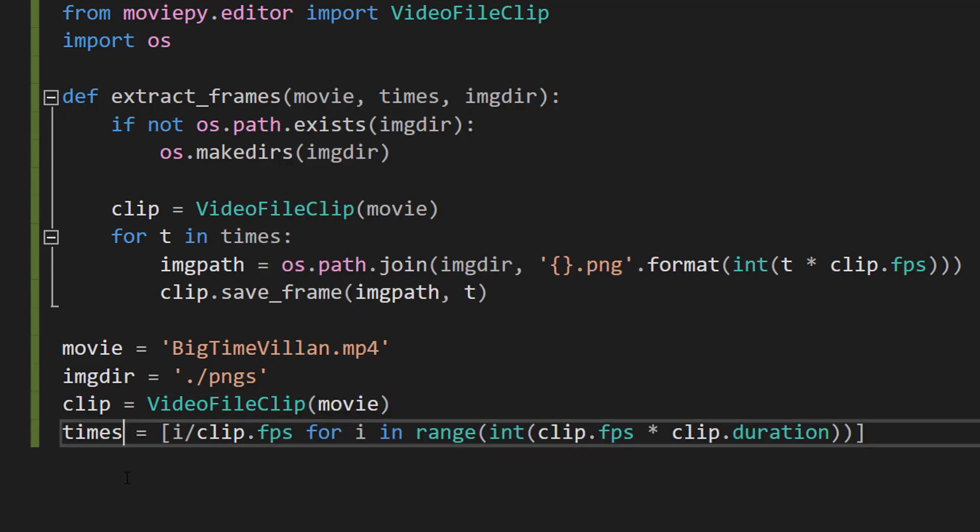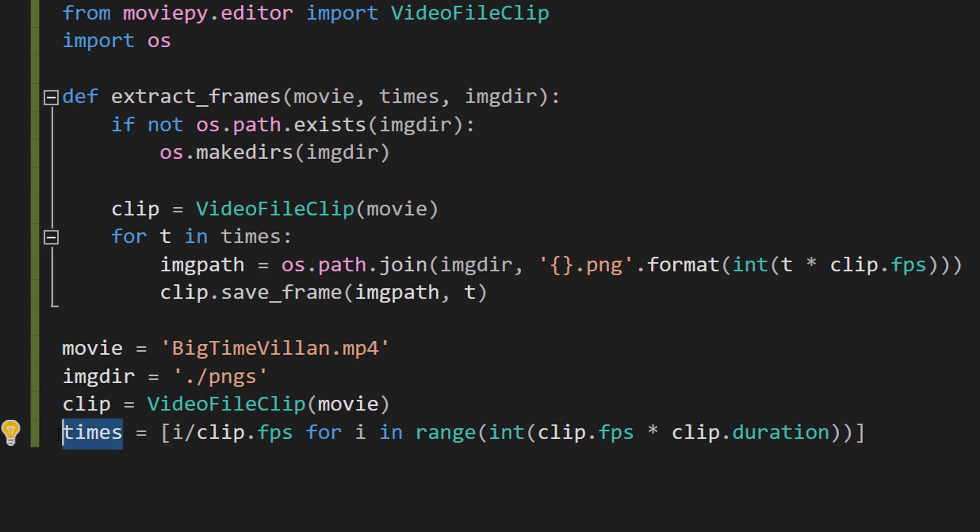So this looks a bit complicated but it's a bit simpler than it looks. Basically this is the times variable. You've probably been wondering about it since we started this tutorial. But basically this line creates a list of times at which to extract frames. It's using a list comprehension to create a list of numbers from zero to the number of frames in the video.